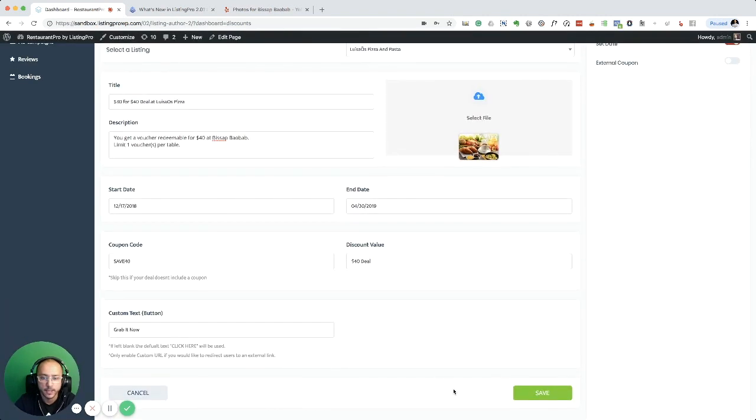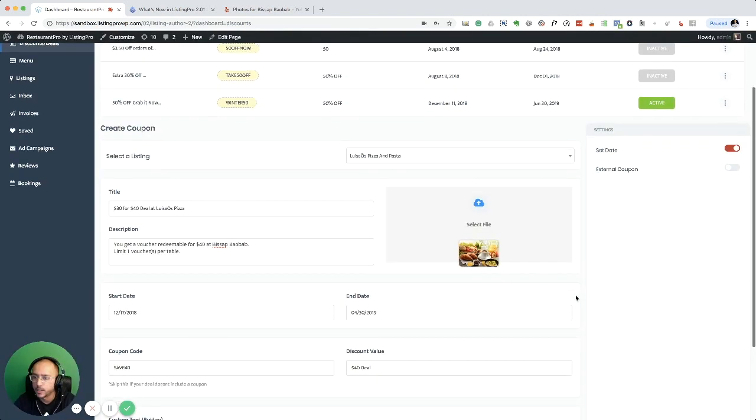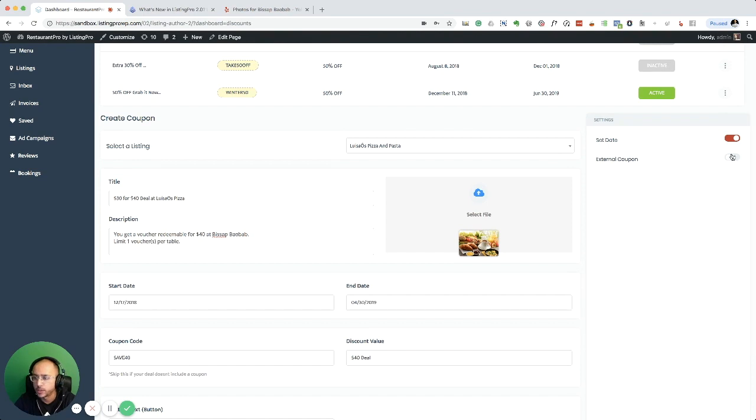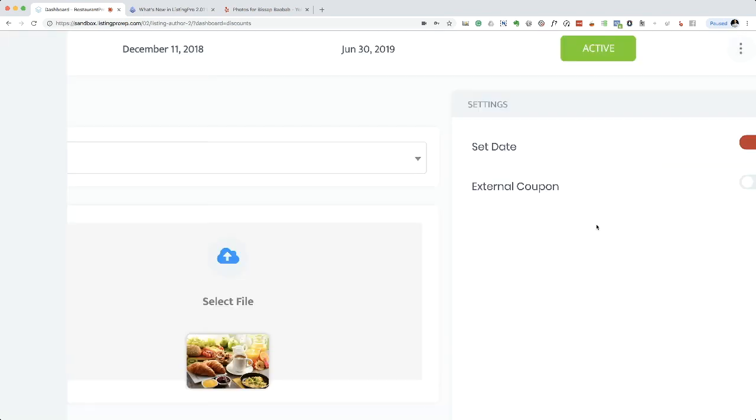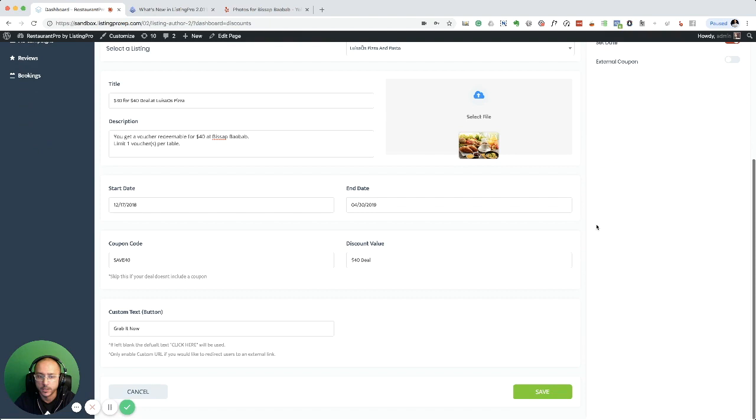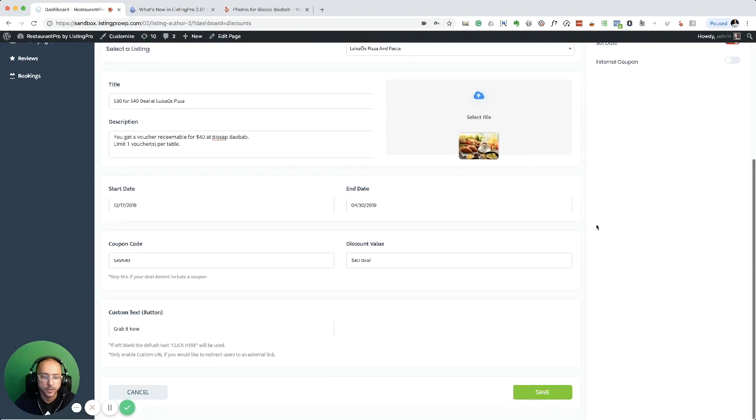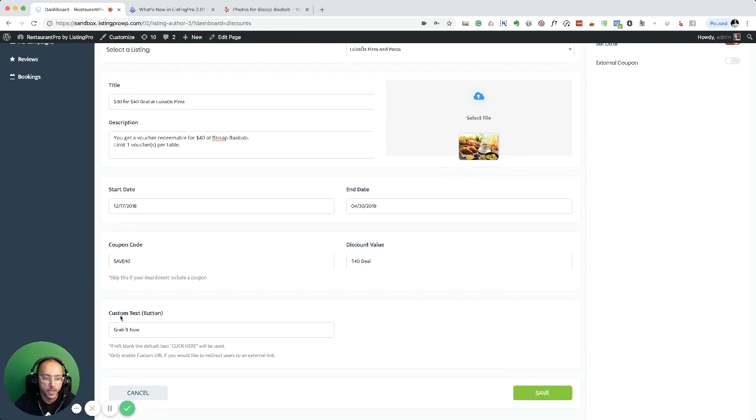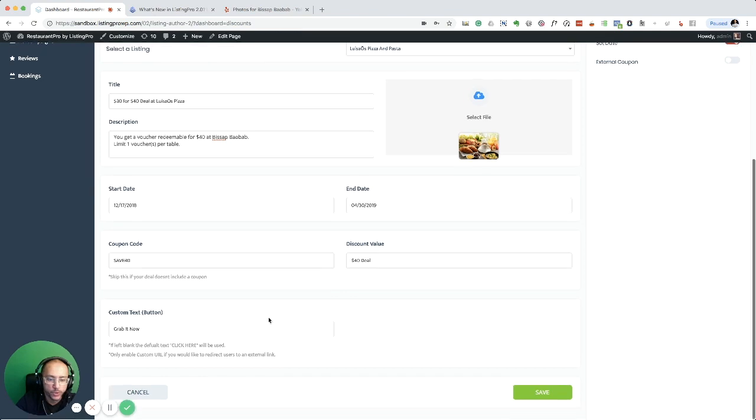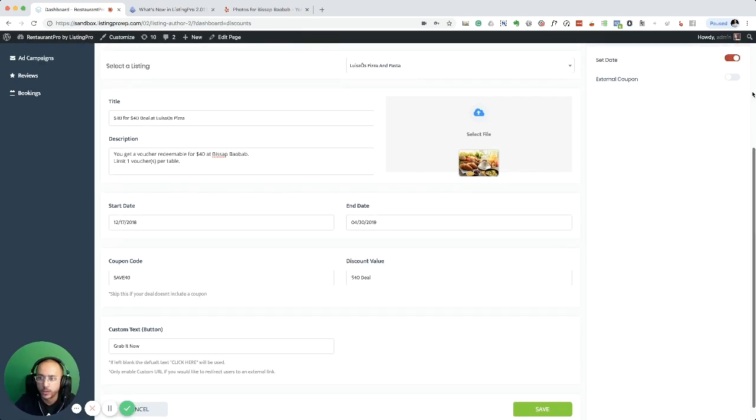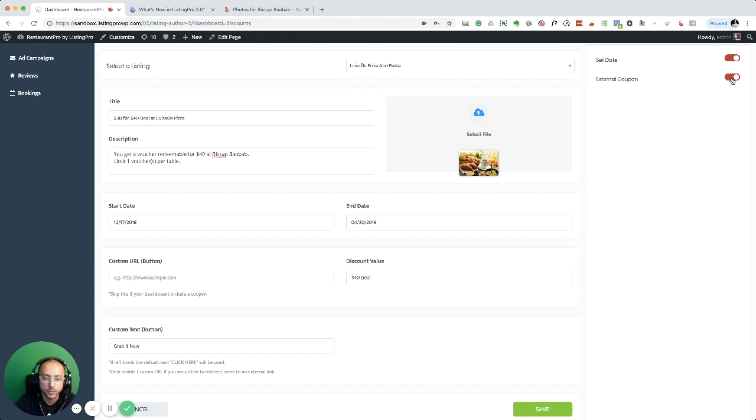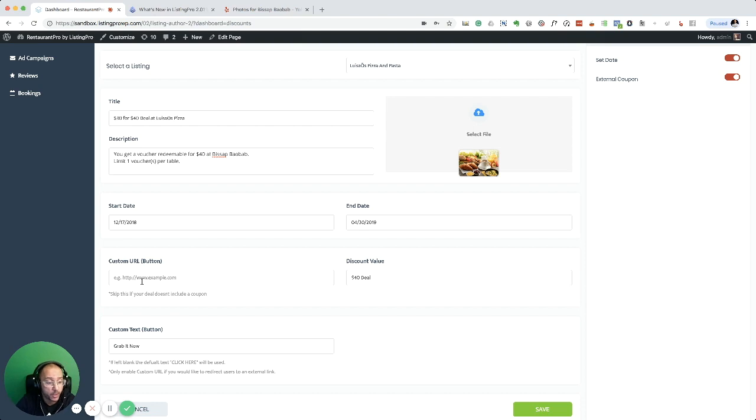And just want to let you know there is another option here for external coupon. What happens is, if you see here I have custom text 'grab it now', this is if you want to offer a coupon code. If you change it to external coupon, now you have an option to link it with another coupon that you have on an external site instead of offering the code on the listing itself.